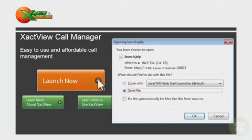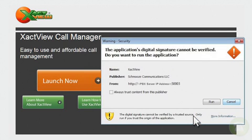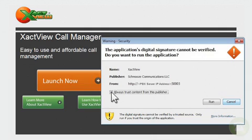You will now need to save the launch dot JNLP to your system. Before you run the application choose to always trust content from this publisher otherwise this window will appear every time you open ExactView. Then just simply click run.